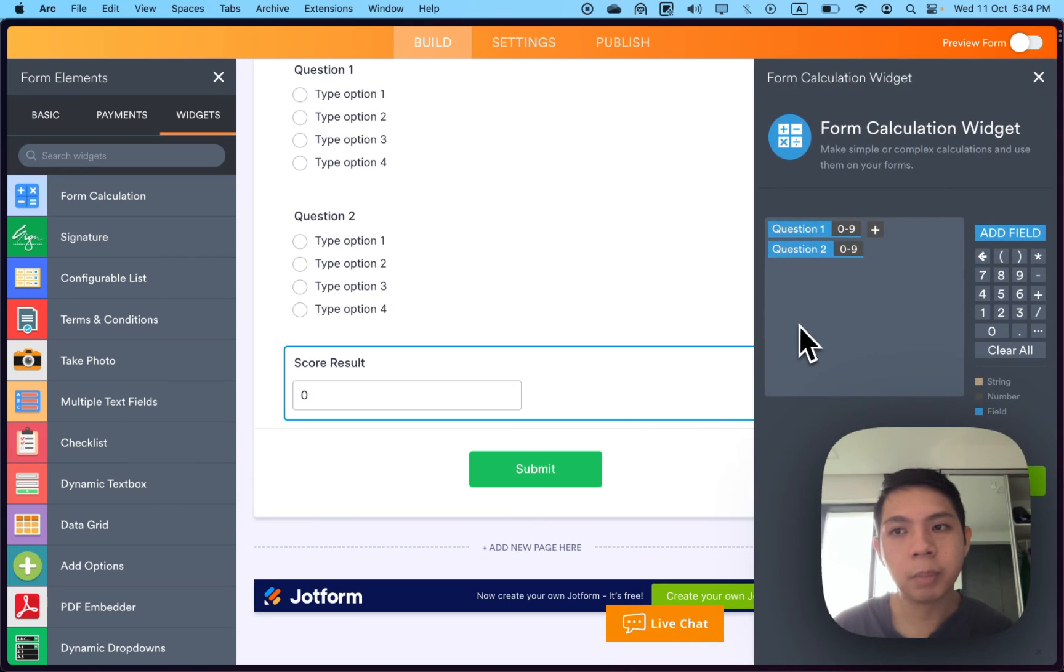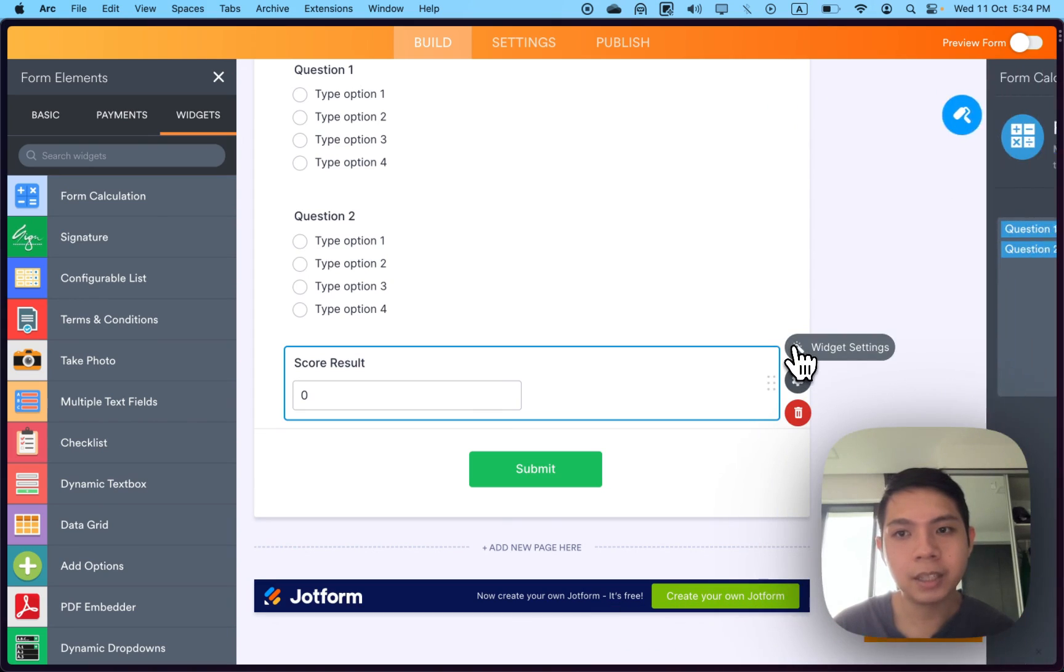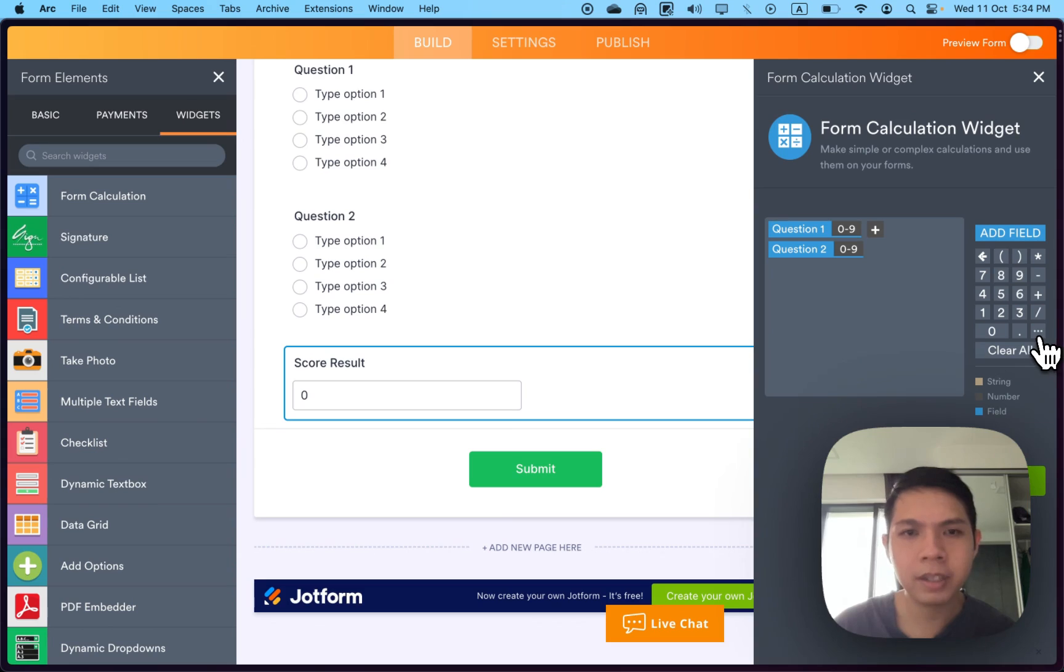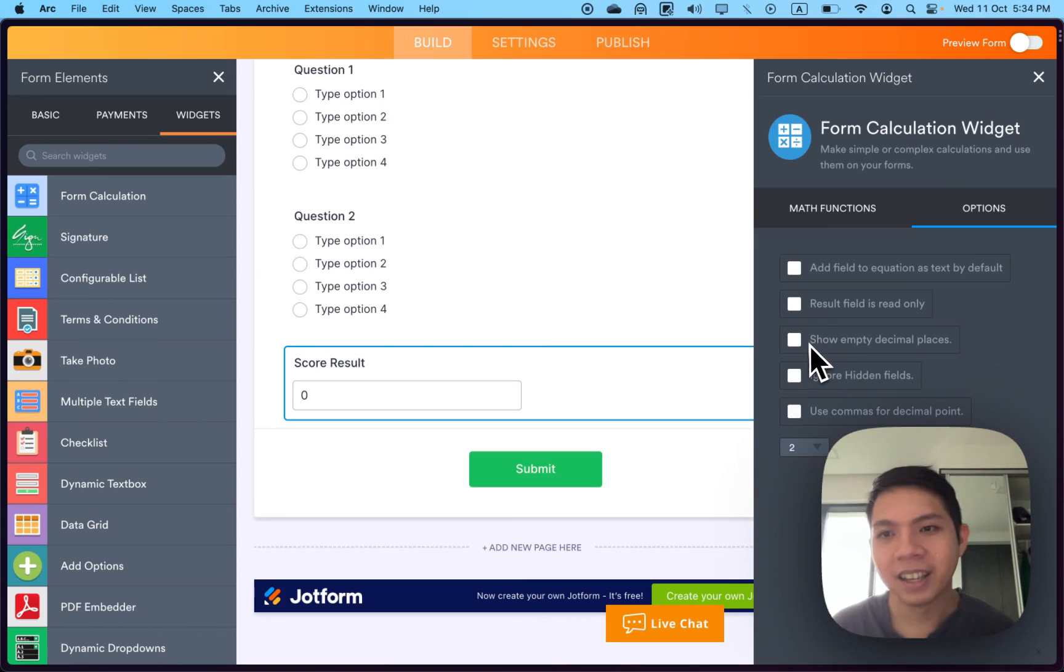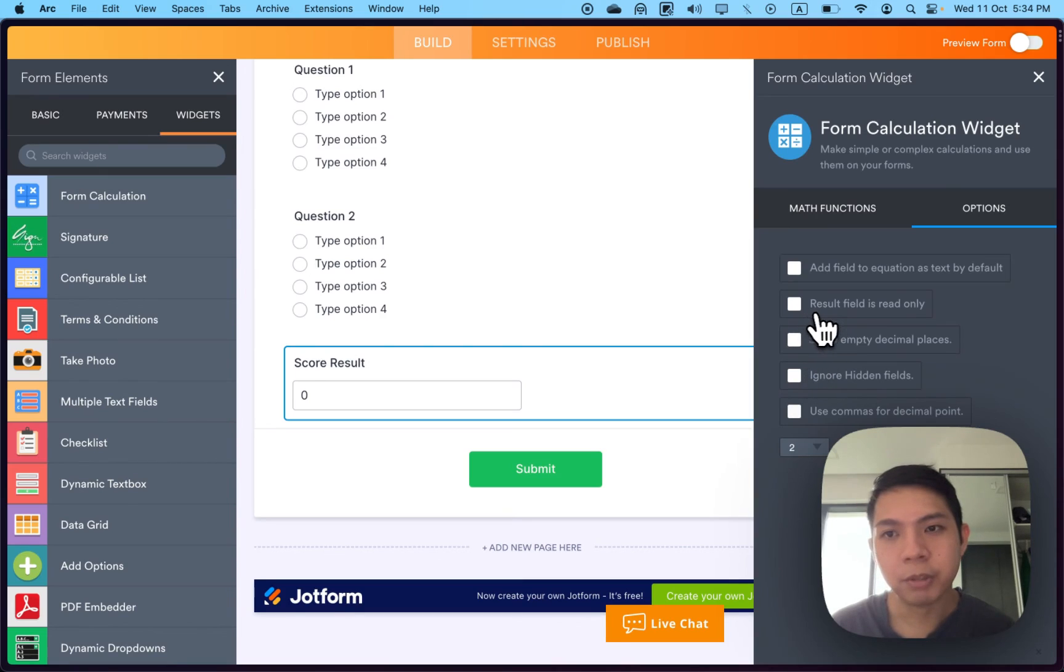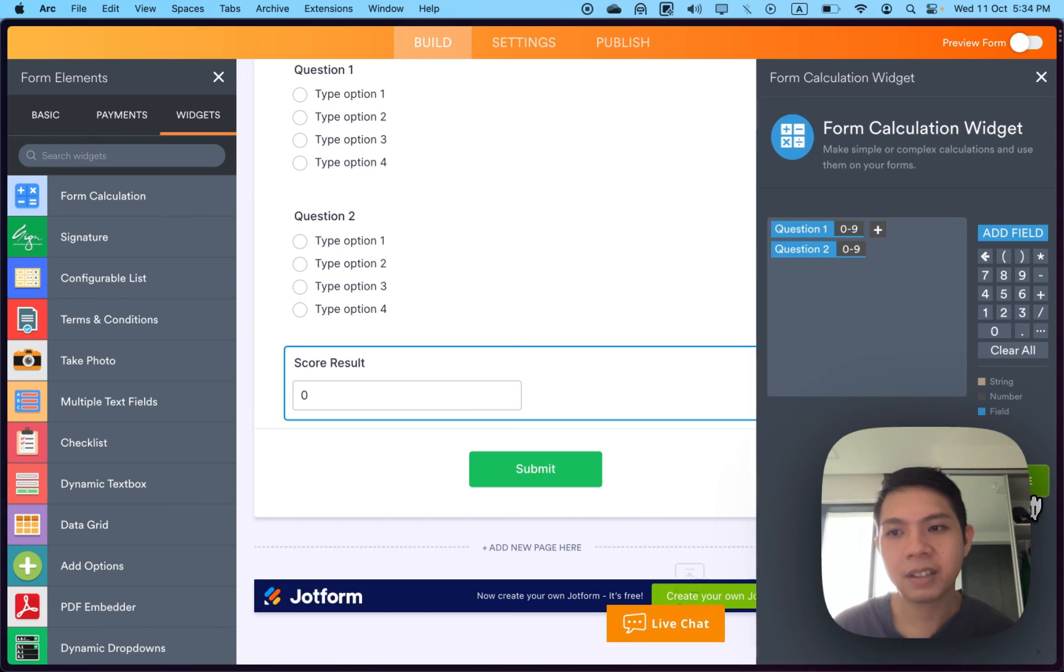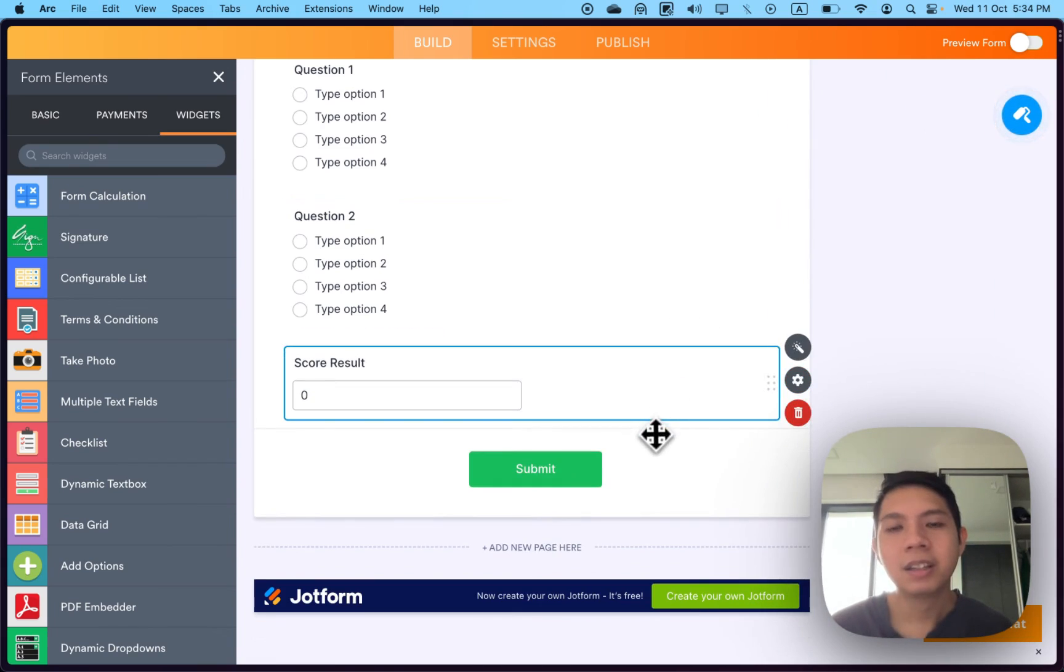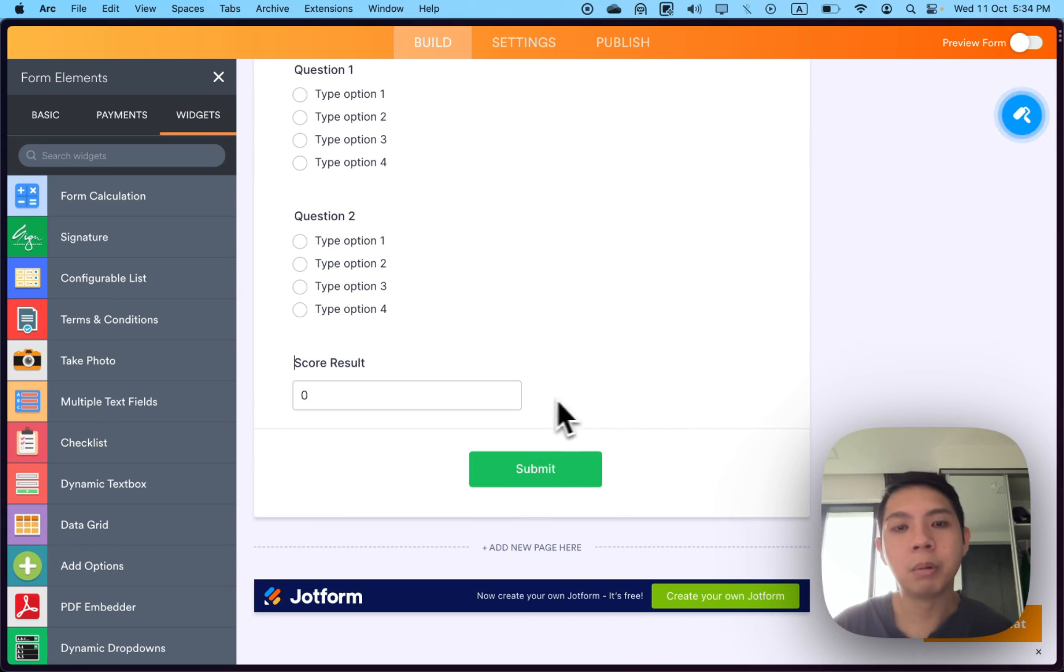So quit preview. For widgets, to prevent people from changing it, select this feature setting, this three dot here that's very small. Go to options, result field is read only. Once you click this, go back and save it. That's very confusing.